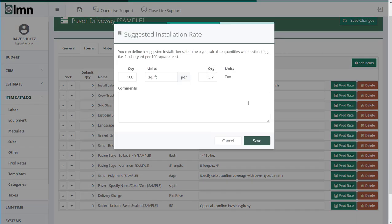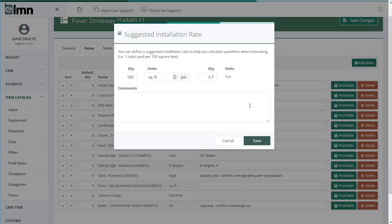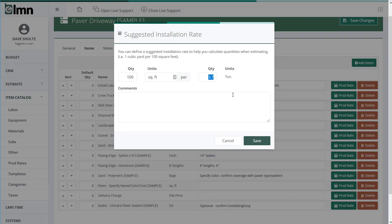And what I can set up here is a production rate that says every 100 square feet of driveway requires 3.7 tons of gravel. And I can make a note in the comments if I really want about based on a 12-inch base or whatever it is that you have for your base in your geographic area. So again, these production rates may change from our sample based on a specific climate, a specific base depth.